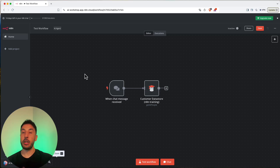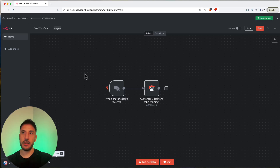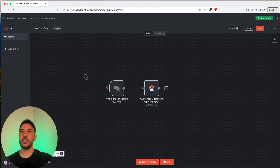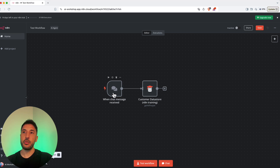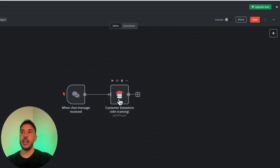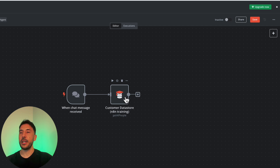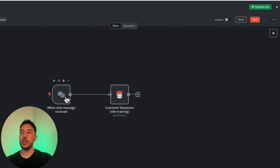Welcome back. Make sure you watch the previous videos because otherwise this is not going to make a lot of sense — it's a continuation of this introduction series on n8n. In the previous video we created our initial trigger node, which was a chat, and we also created a customer data store, which is an n8n training node.